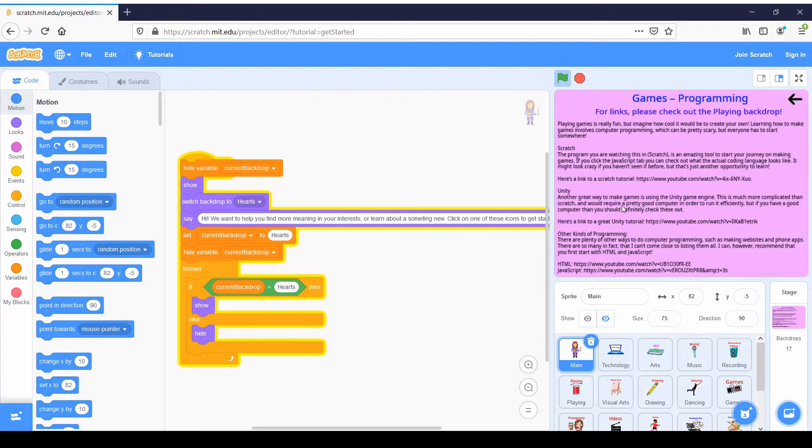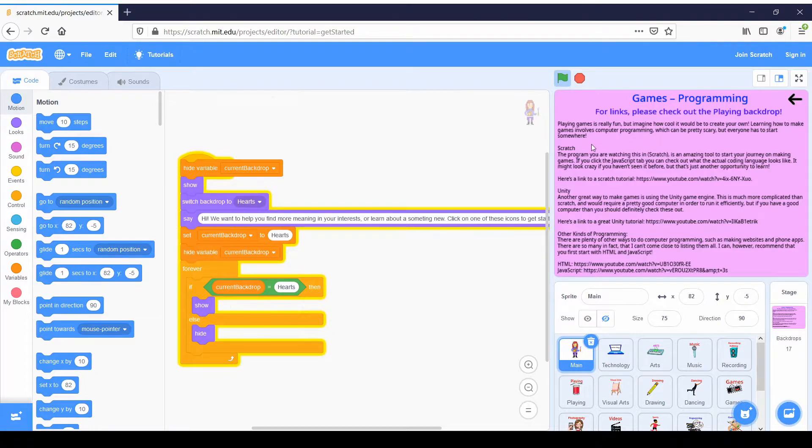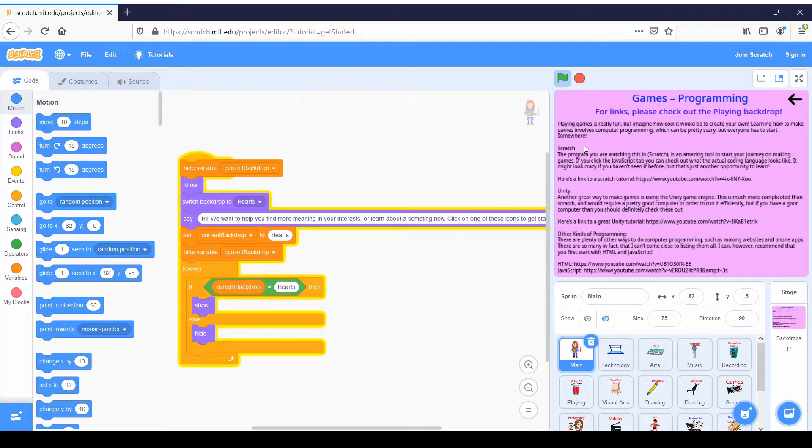As you can see, there's all this text going over the different resources that you can use in order to start getting into game programming. So for example, the top thing I have here is Scratch, which is what we're obviously programming this in. Scratch is a great way to start learning how to do video game programming because it's specifically meant for beginners.